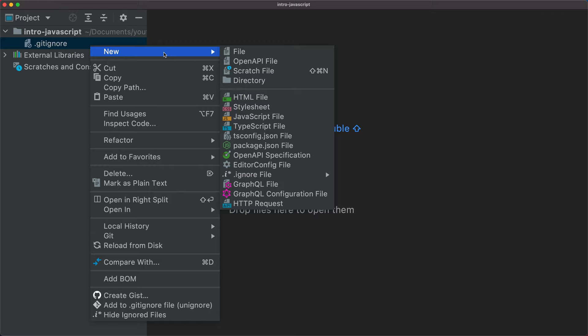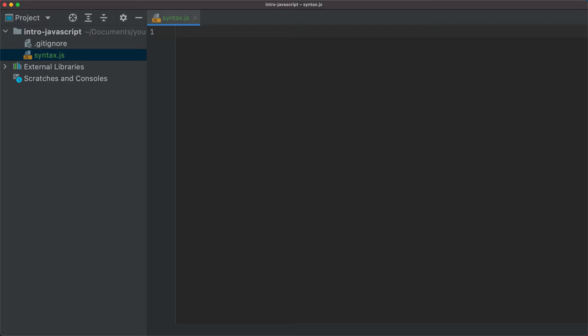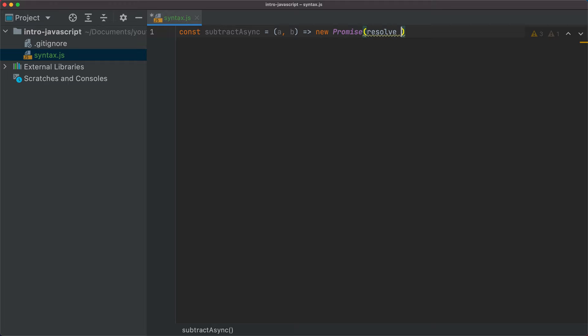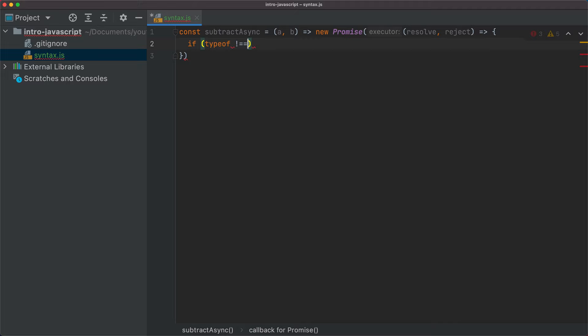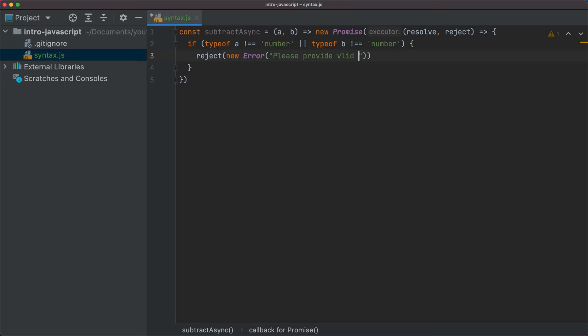I'll create a new file here in the IDE called syntax.js. We will start by declaring a simple subtract async function. This subtract async is going to receive two parameters, A and B, and it's going to return a new promise. This new promise is going to have an executor with a resolve and reject. If type of A is different than number, or type of B is different than number, then we will reject with a new error saying 'please provide valid inputs'. And if that's not the case, then we'll just resolve with A minus B.